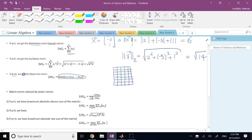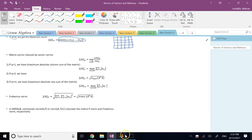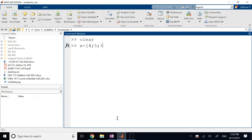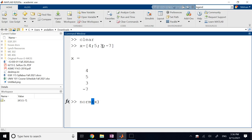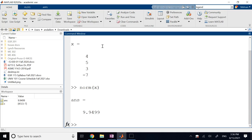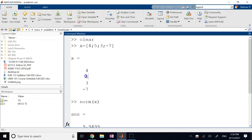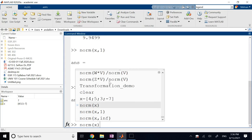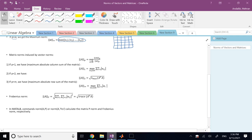In MATLAB, you can use the command norm(A, P) to get the norm of a vector. If you define a vector X as [4, 5, 3, -7] and say norm(X) without providing a number, it uses the 2-norm by default. If you say norm(X, 1), it sums all the absolute values: 4+5+3+7 = 19. If you say norm(X, inf), that's the maximum absolute value, which is 7. norm(X) and norm(X, 2) are the same thing since 2 is the default.